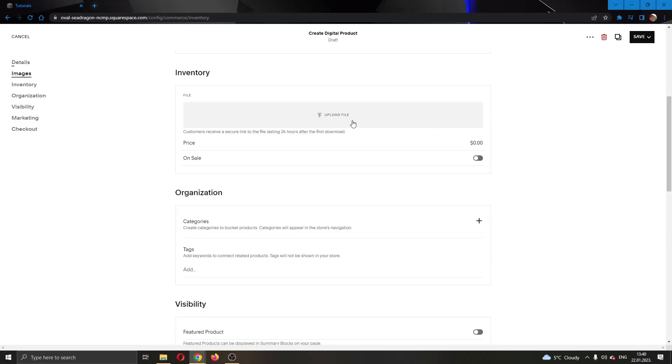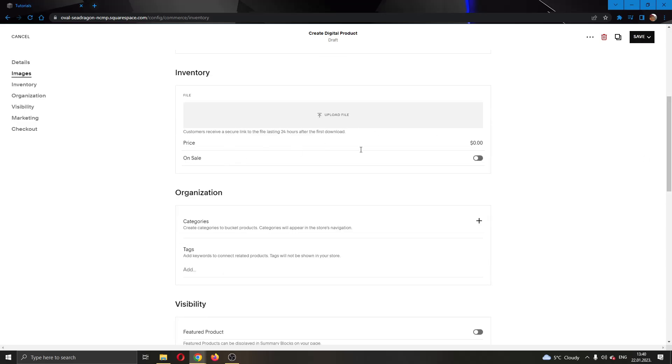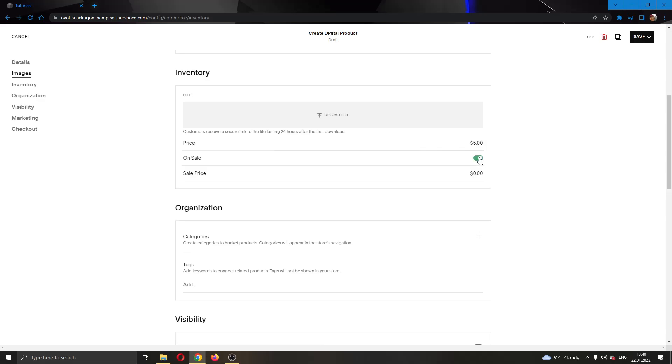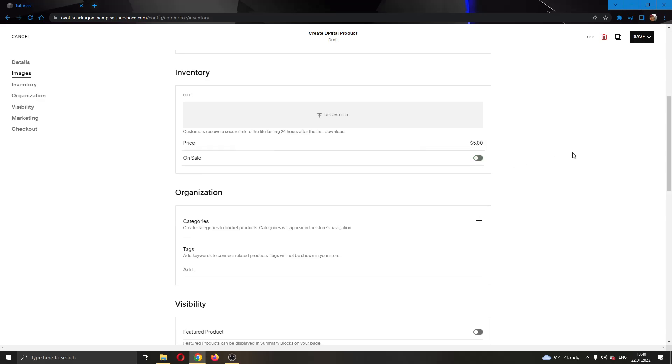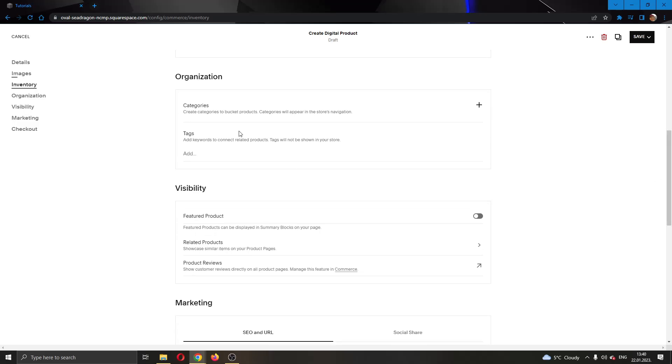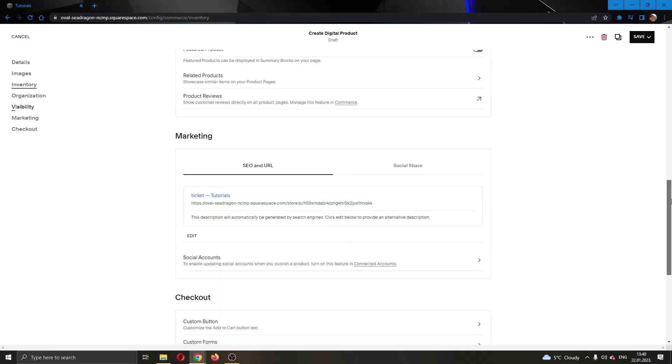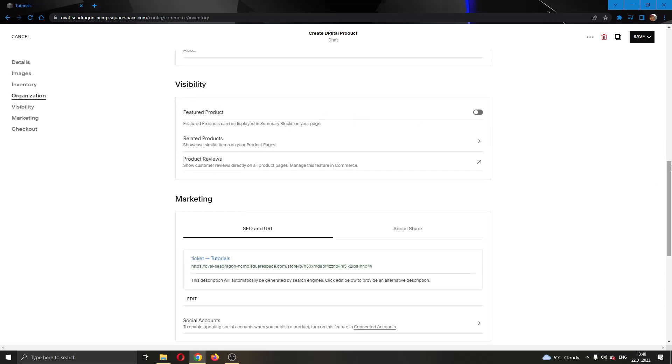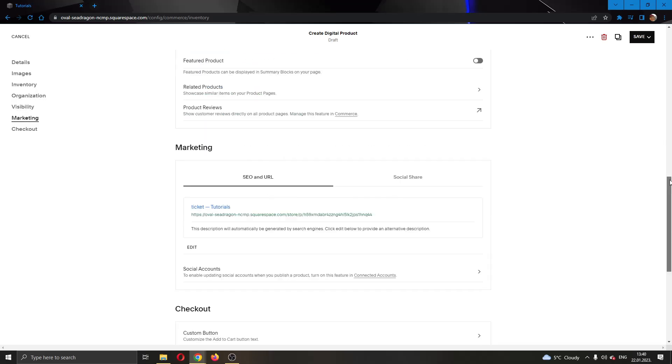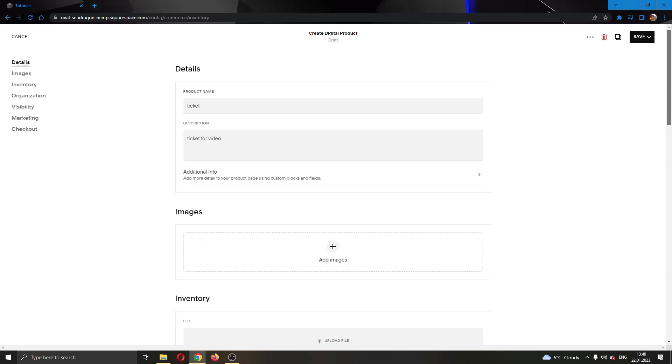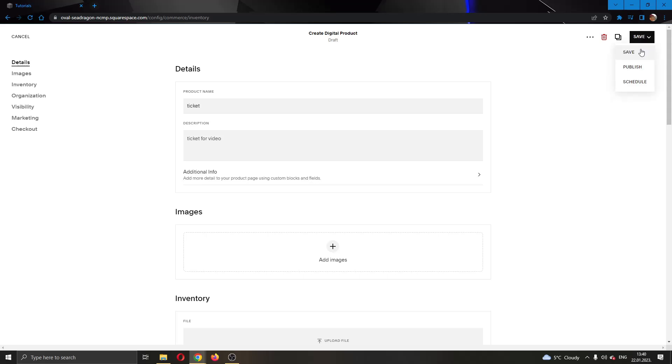After selecting the image, you can either put the price right here, let's say the price is five dollars, and you can either select if it's on sale or not, let's say that it's not on sale. You can select your organization visibility, just edit everything that you want and after that go ahead into the upper right corner and click on save.